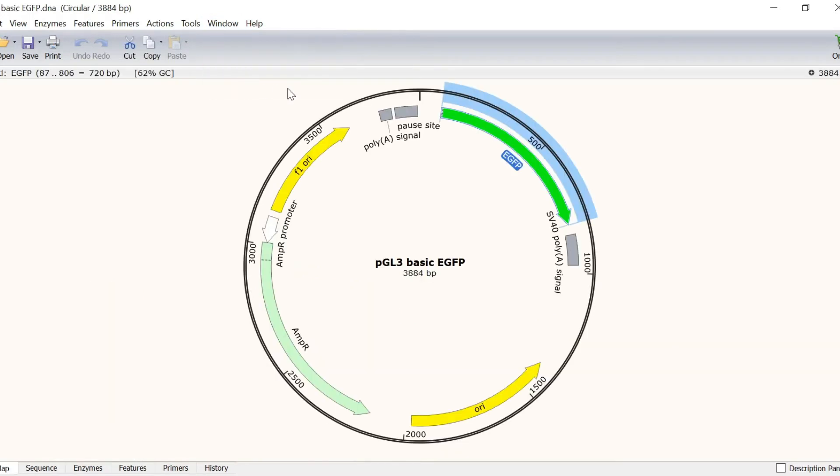Specifically, I want the gene to be placed just before the GFP reporter, around here.